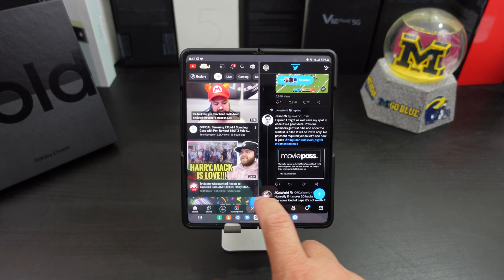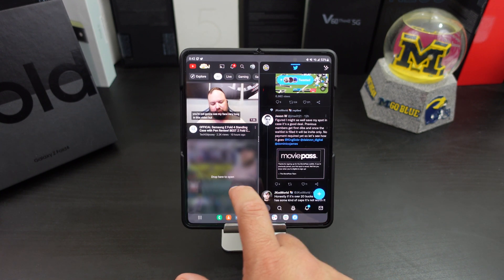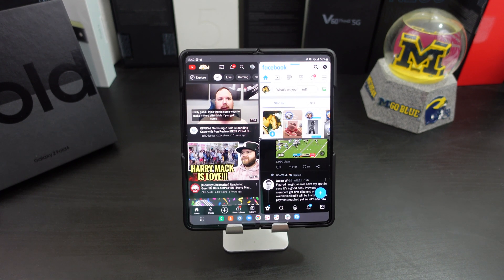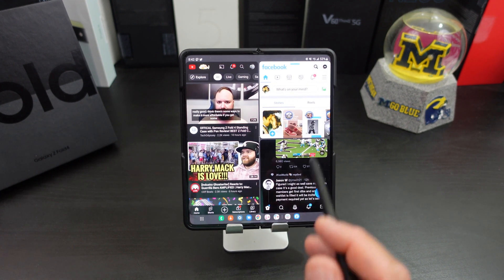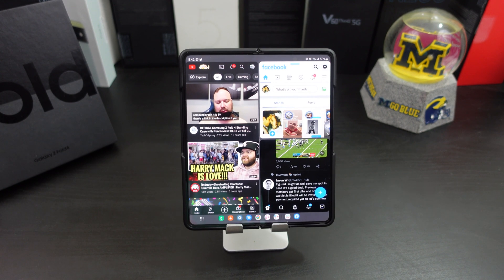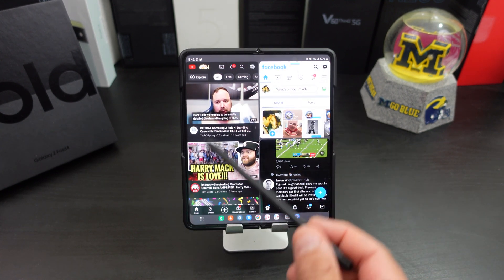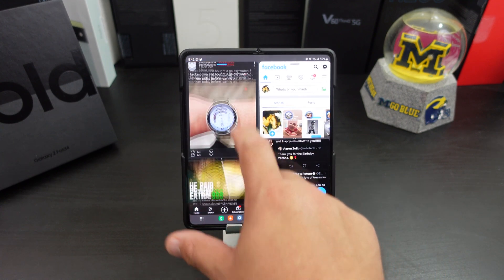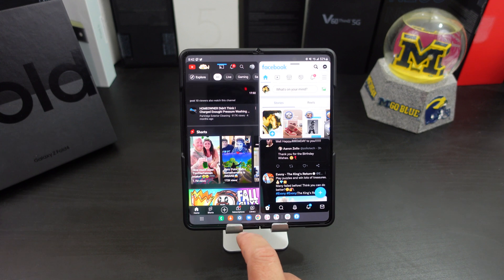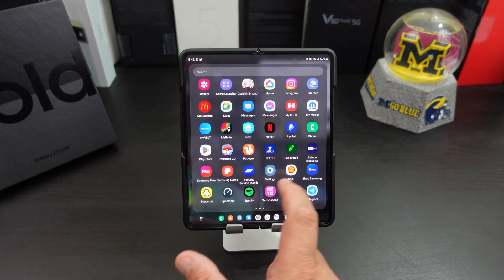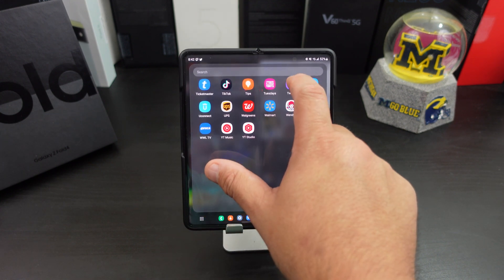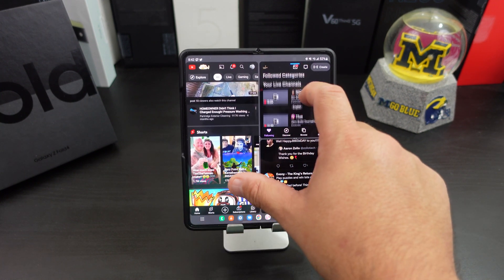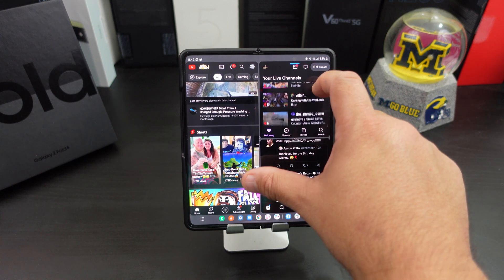With the taskbar, I can add Facebook wherever I want. So with the taskbar, multitasking, and this beautiful screen — look at the screen — you can do so many things. If I want to watch YouTube or even Twitch, bam, it comes right up.